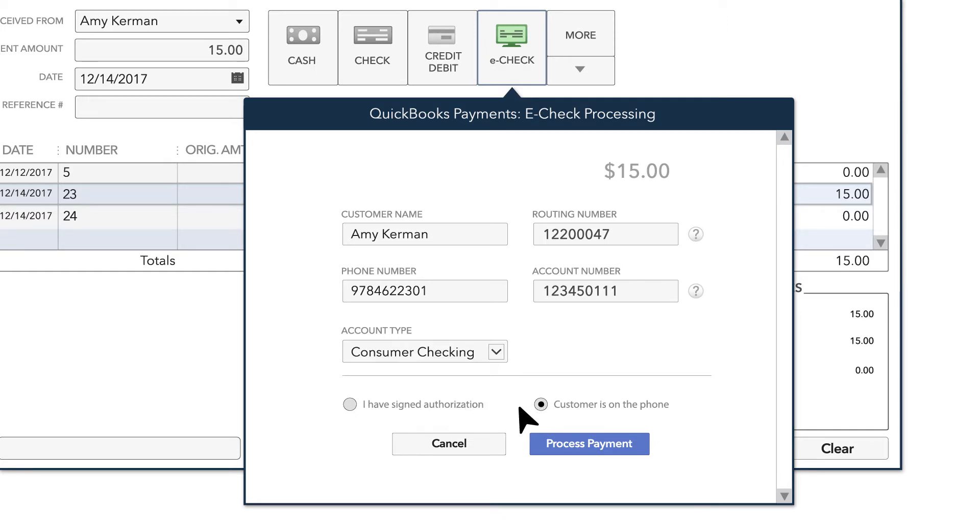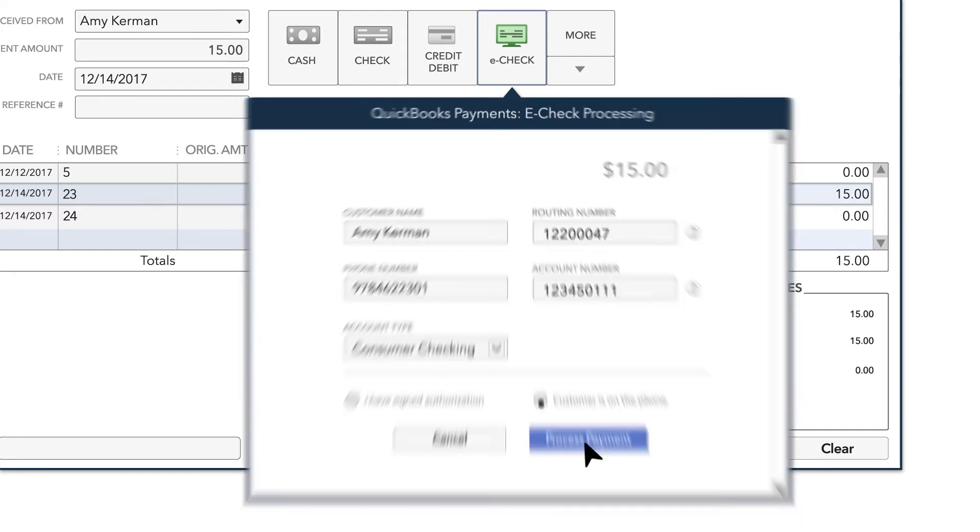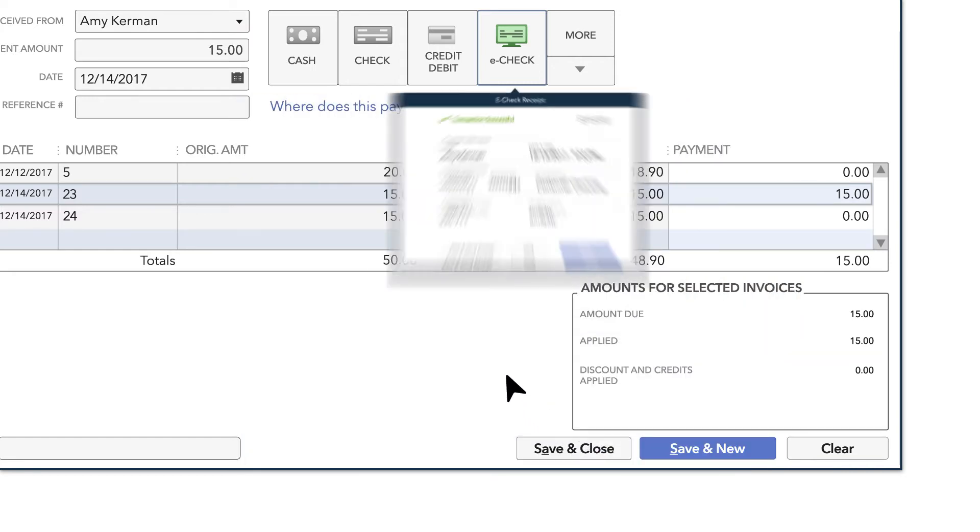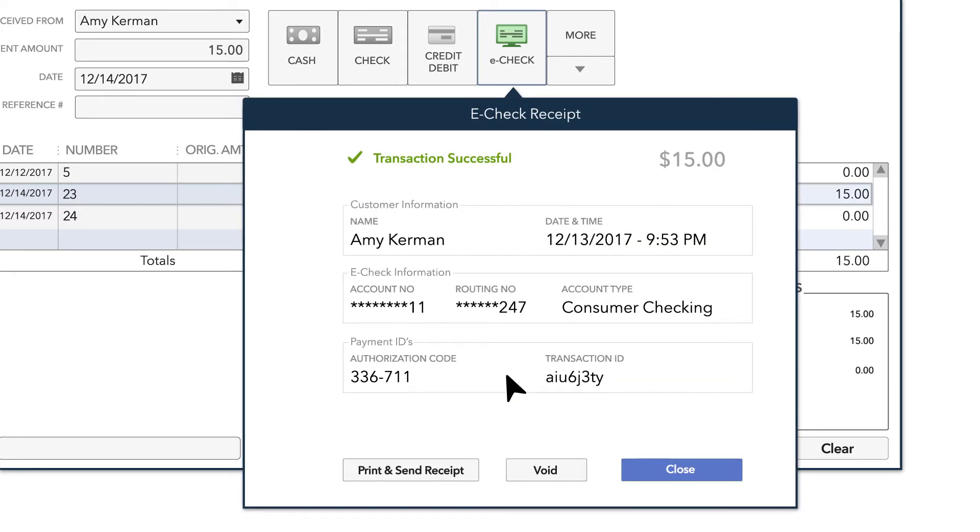Once you've made that confirmation, hit Process Payment to complete the transaction. QuickBooks will let you know the eCheck transaction was successful.